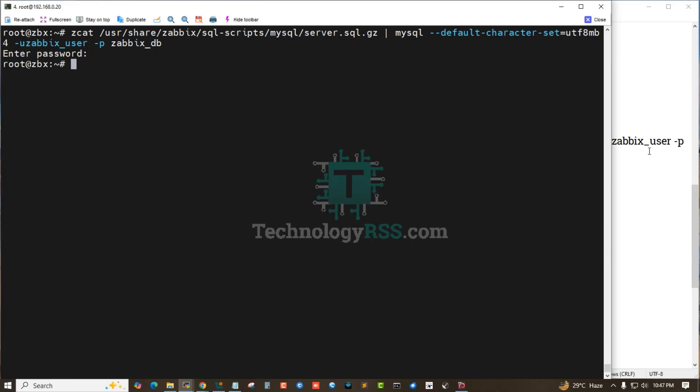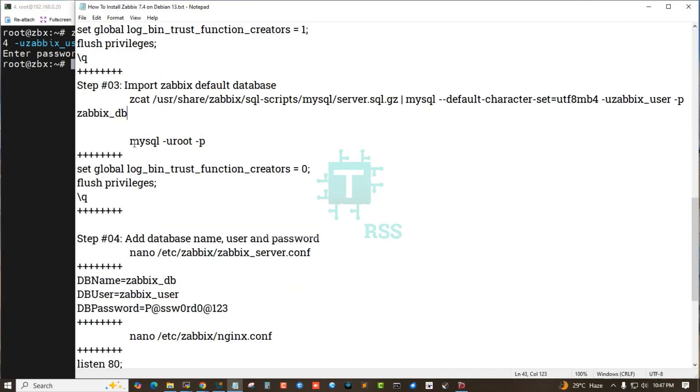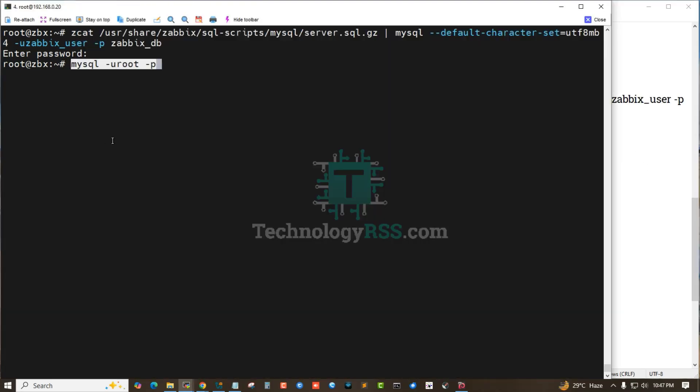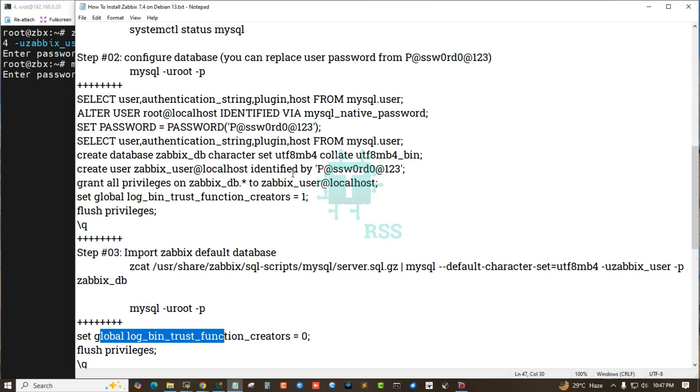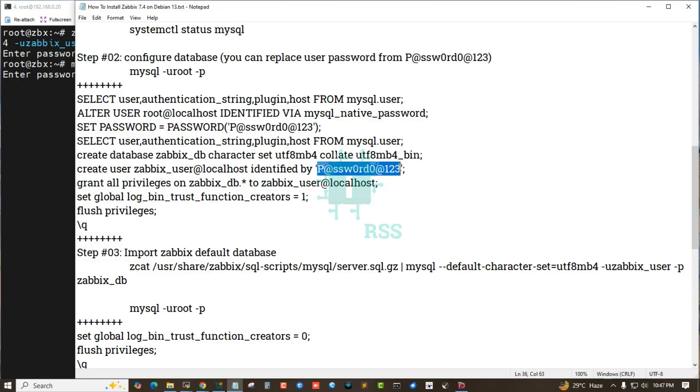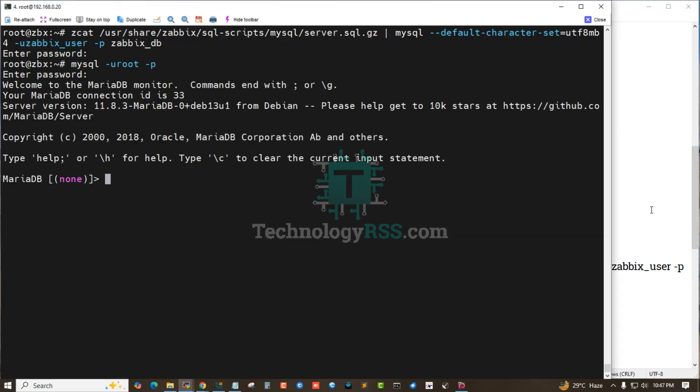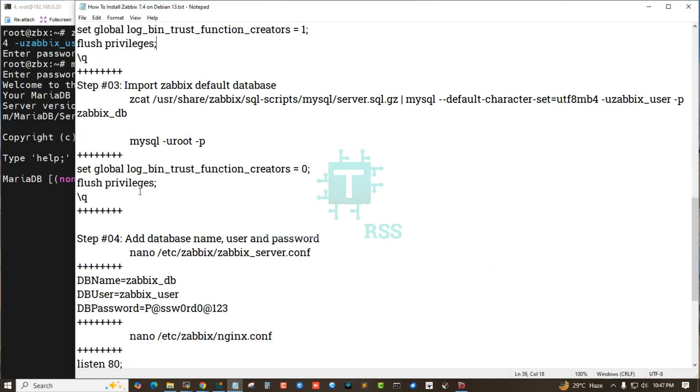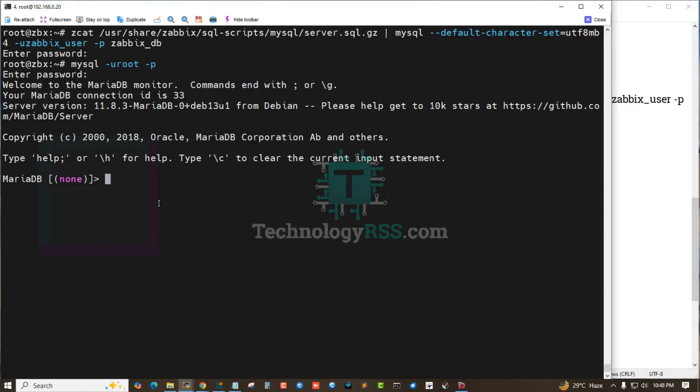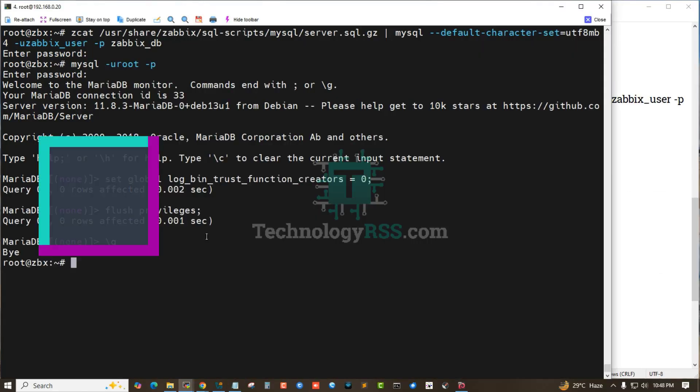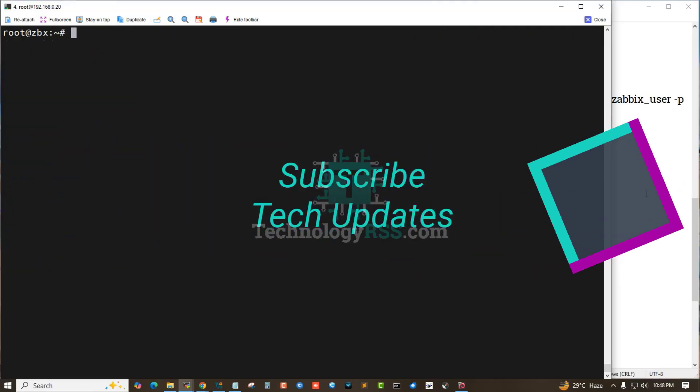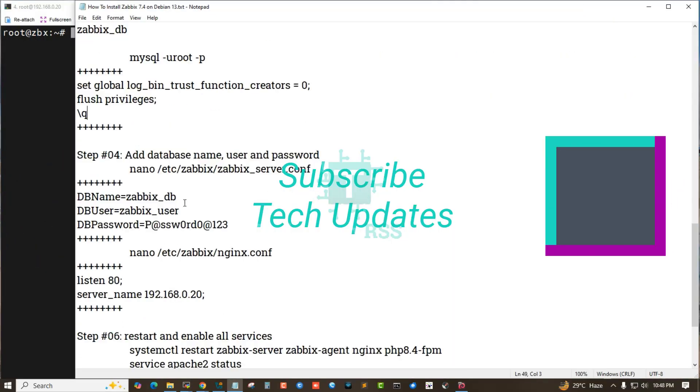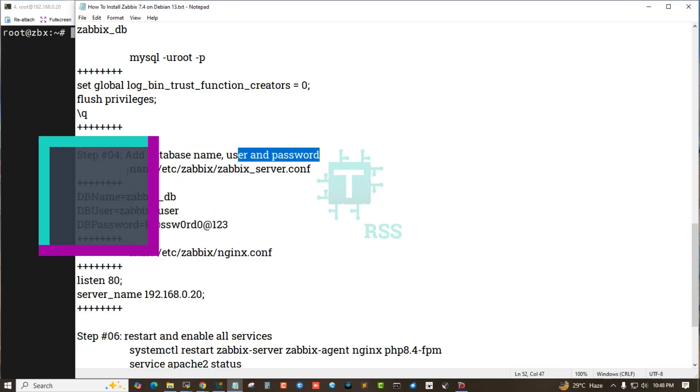Default database imported. Done. Now login again to the mysqld terminal to set global log_bin_trust_function_creators using this password. Now run this command for global settings. Step 4: Add database name, database user, and password into the server config file.